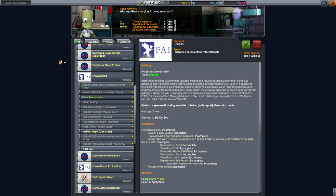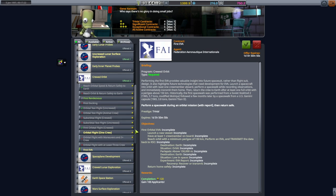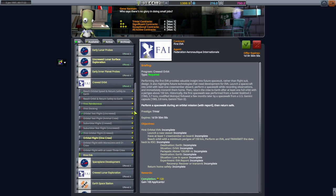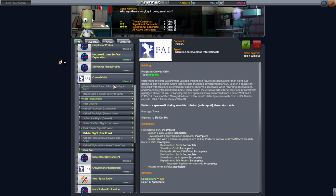Hello, everyone. Welcome back to my RP-1 career in Kerbal Space Program 1.12. We've been making progress in multiple programs: the uncrewed lunar surface exploration program, the early interplanet probes program, and the crew orbit program.